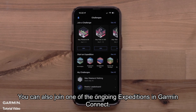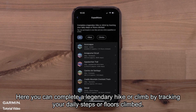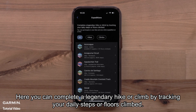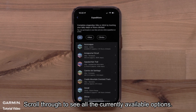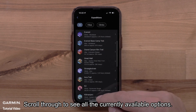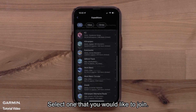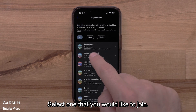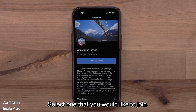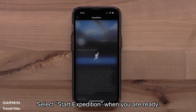You can also join one of the ongoing expeditions in Garmin Connect. Here you can complete a legendary hike or climb by tracking your daily steps or floors climbed. Scroll through to see all the currently available options, select one that you would like to join, then select Start Expedition when you're ready.